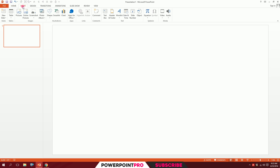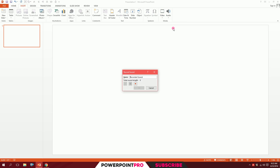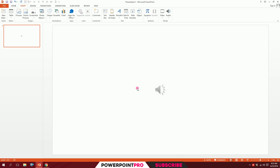Now if you want to record your voice, just go to the audio option again and select 'Record Audio.' Hit record, say your audio — for example, 'You're watching PowerPoint Pro' — then hit OK to finish. Click on it and play it back to hear your recording.